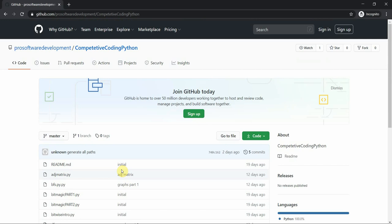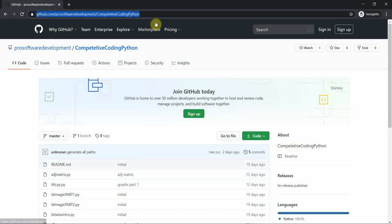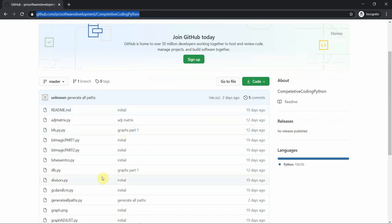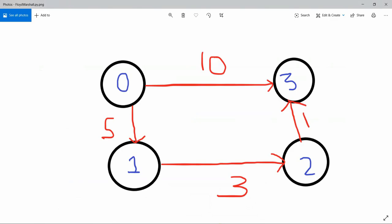Hello everyone, welcome to Programming Knowledge. In today's tutorial we are going to work with the Floyd-Warshall algorithm. You can move to our GitHub link and check out the repository — the link is shown above — where you can get all the codes implemented in Python prior to this tutorial.